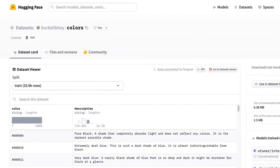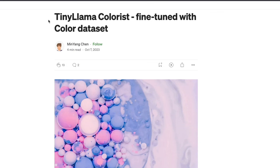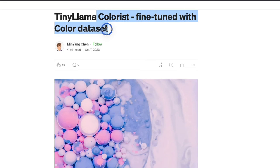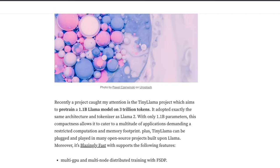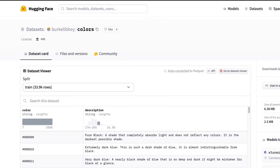To fine-tune this model, we are going to be using a dataset from HuggingFace called Colors. However, you can just format your own dataset — I'll walk you through a step-by-step process of how to do that. Before looking at the dataset, I would like to say that this video is highly inspired from this blog post from MinYang Chen, which is TinyLlama colorist fine-tune with color dataset. The link to this blog post is going to be in the video description. Let's first understand the dataset before we look at fine-tuning the model.